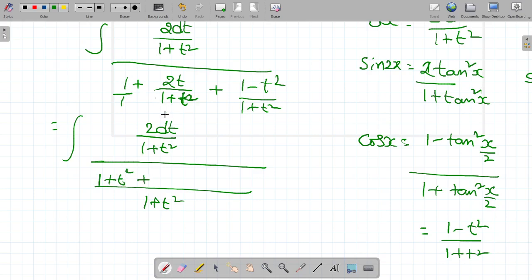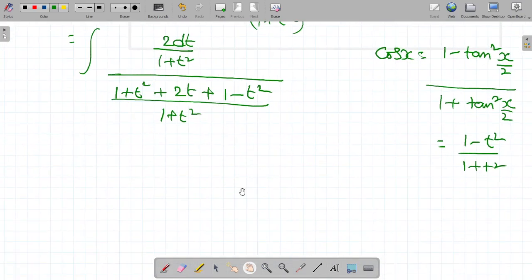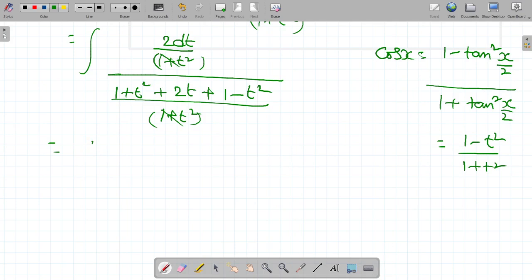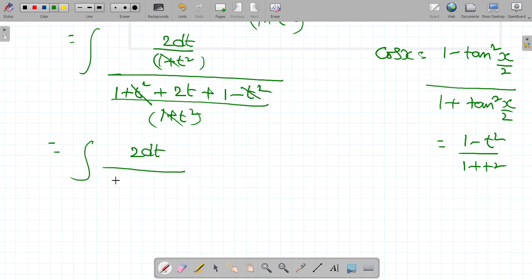Expanding the denominator: (1 + t²)·1 + 1·2t + 1·(1 − t²). The (1 + t²) factors in numerator and denominator cancel. Simplifying: +t² and −t² cancel, leaving 2t + 2 in the denominator. So the integral becomes 2·dt / (2t + 2). Taking 2 common: 2·dt / [2·(t + 1)], the 2's cancel, giving integral of dt/(t + 1).